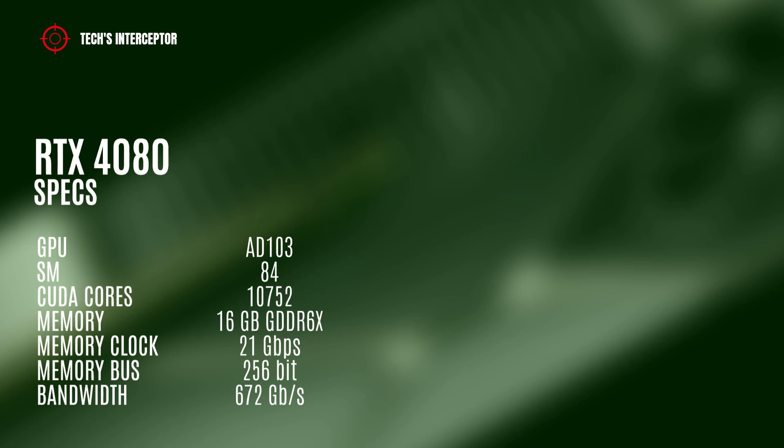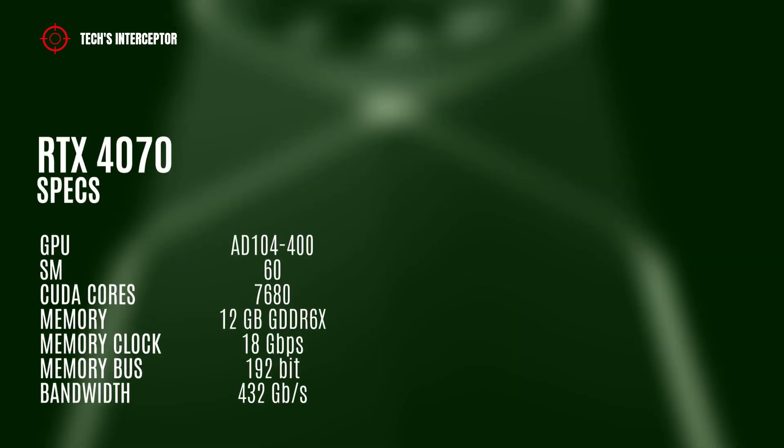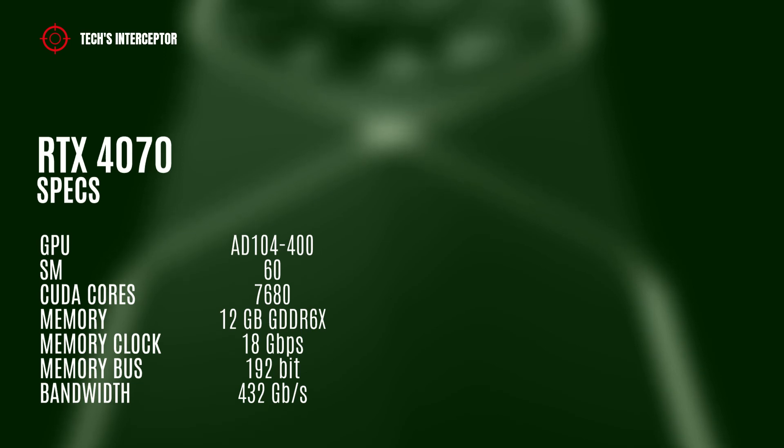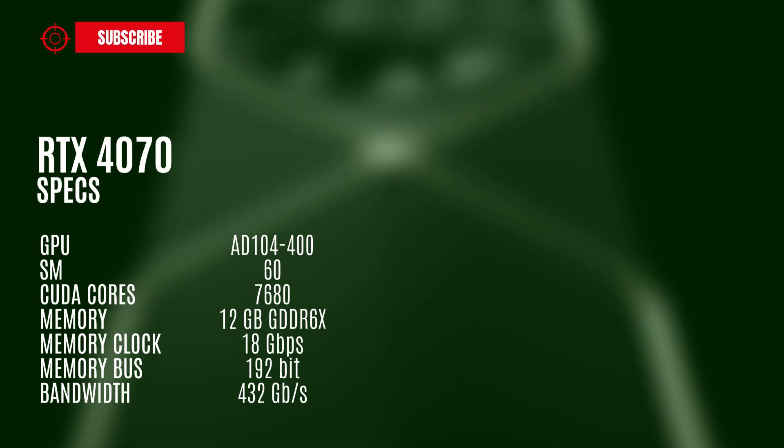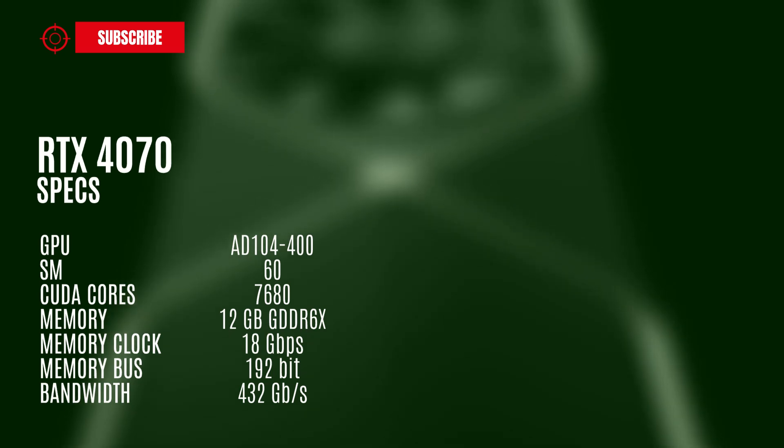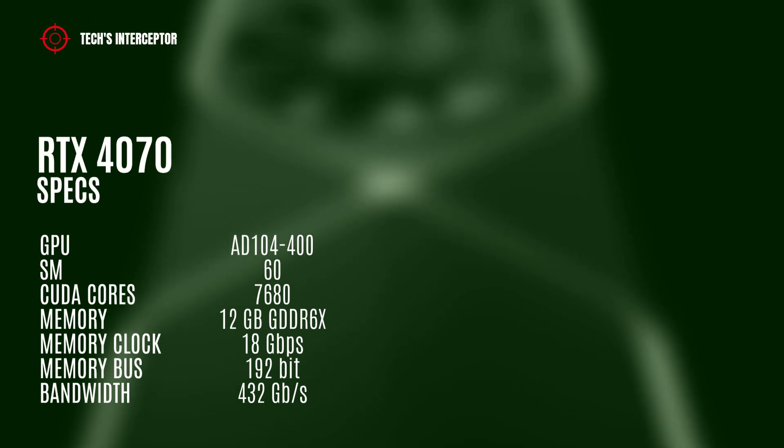256-bit memory bus and 672 GB per second of memory bandwidth. The RTX 4070 model should have the AD104-400 GPU with 60 streaming multiprocessors, 7,680 CUDA cores, 12 GB GDDR6 of memory operating at 18 GB per second, 192-bit memory bus, and 432 GB per second of memory bandwidth.